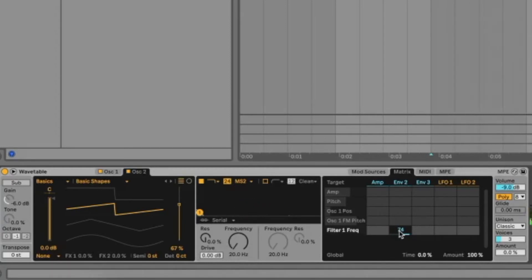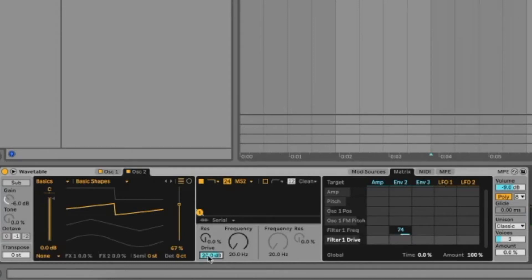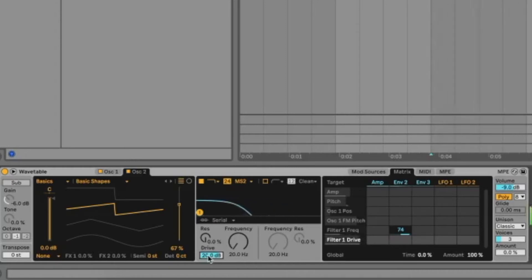Okay it's dead right now so we're going to add some drive. Let's push the drive up to 20 dB. That's much better.